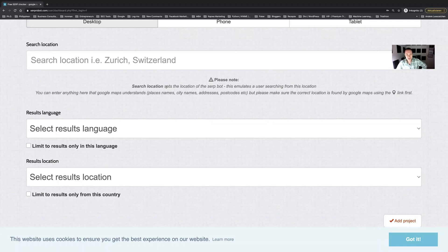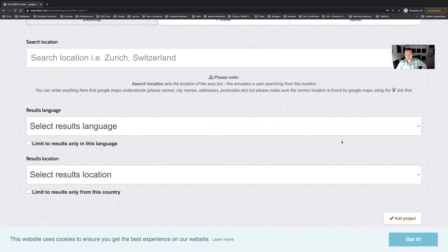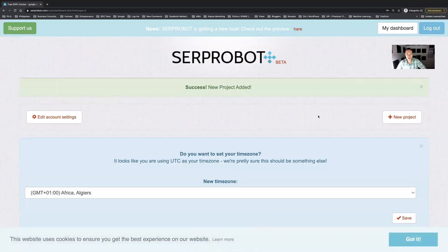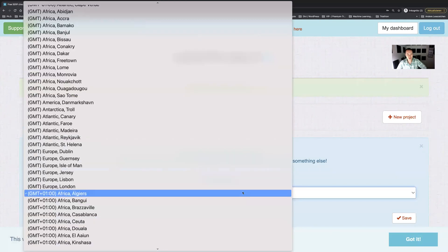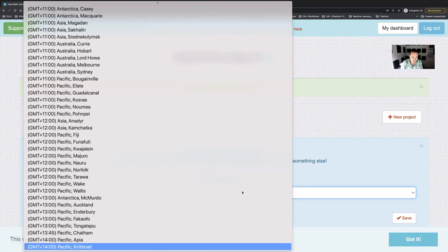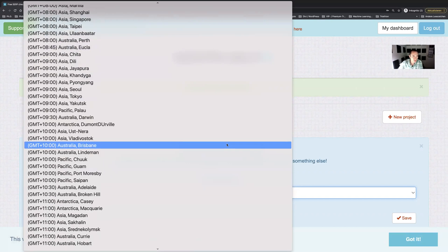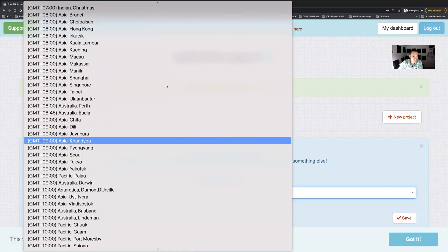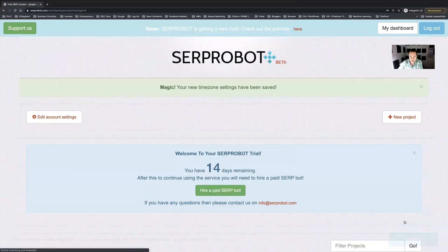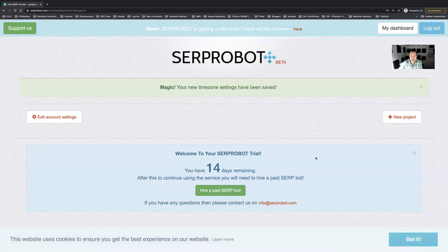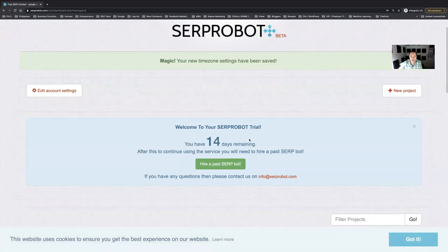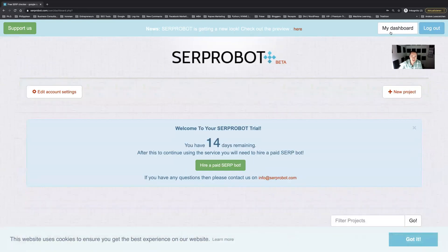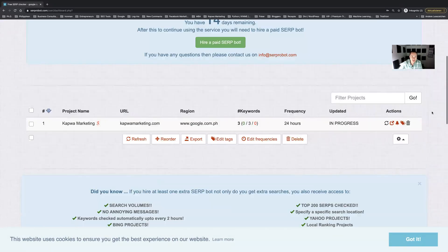I'm just gonna add this project now. Here it asks me which time zone I might want to track and that would be Manila in this case, GMT plus eight. Then I can save this and in the meantime now it's crawling Google and trying to find the rankings for this domain, our domain here in google.com.ph in the Philippines.